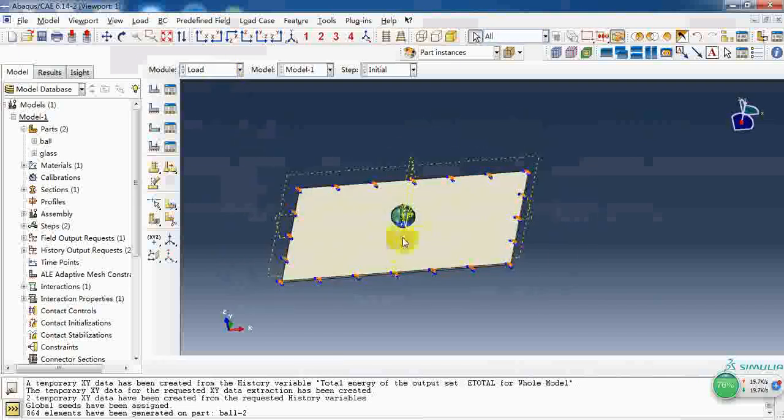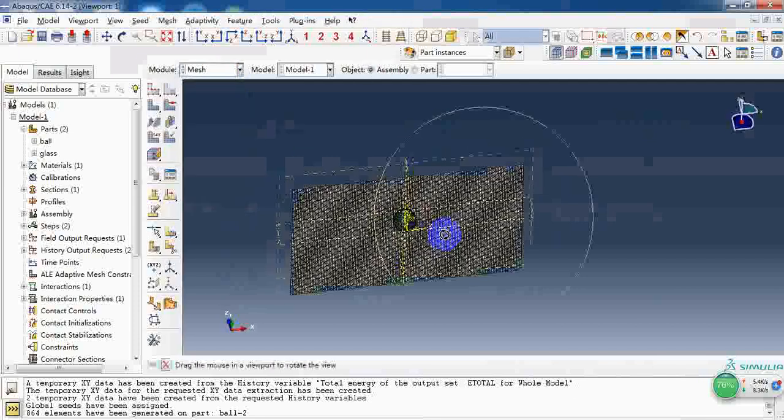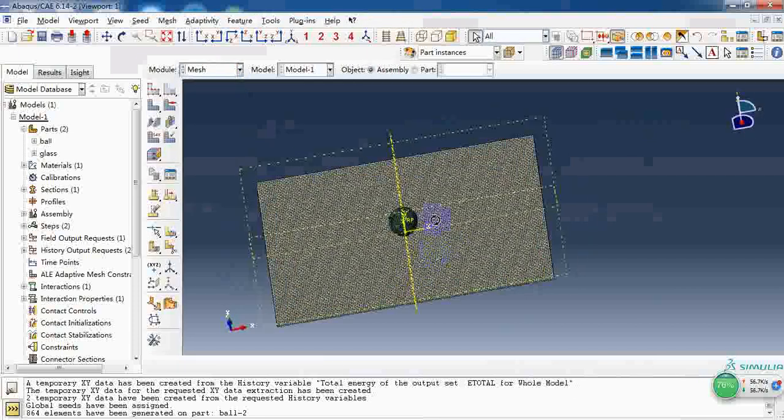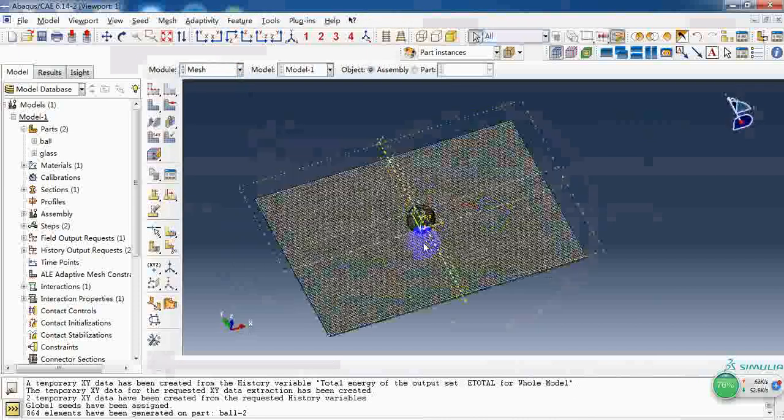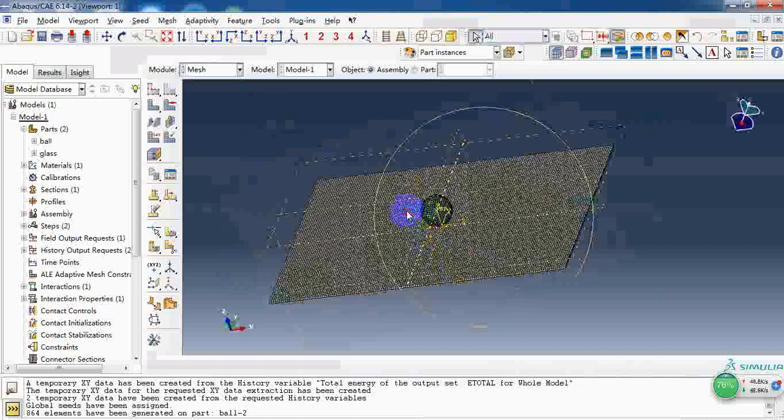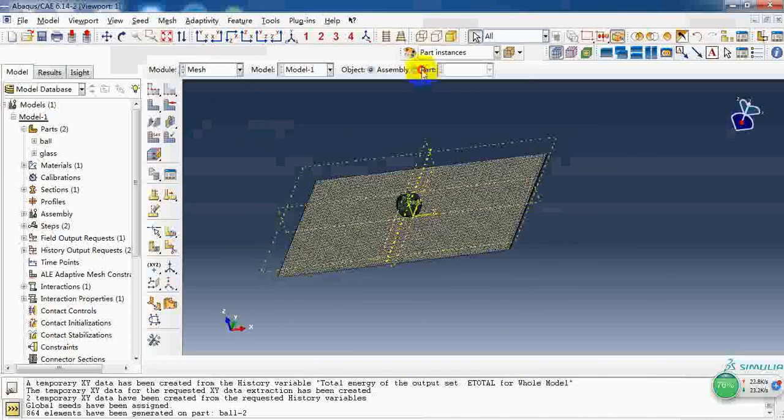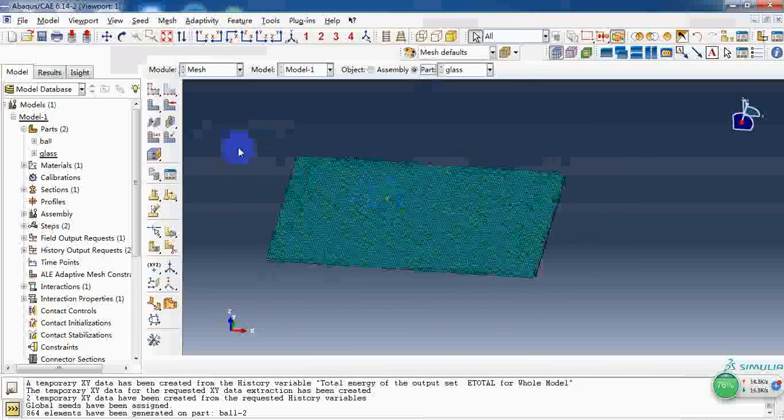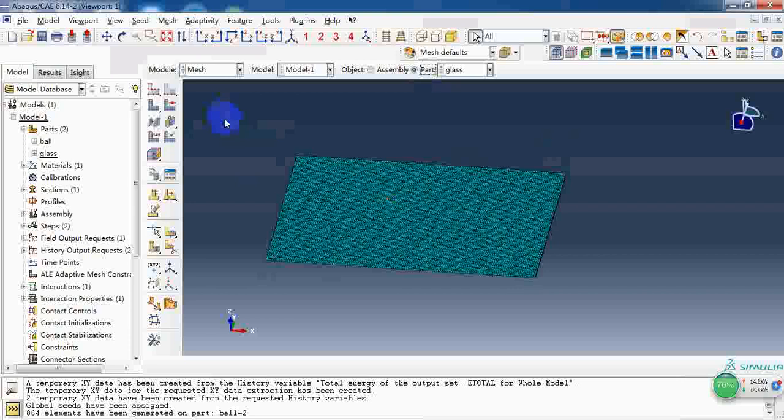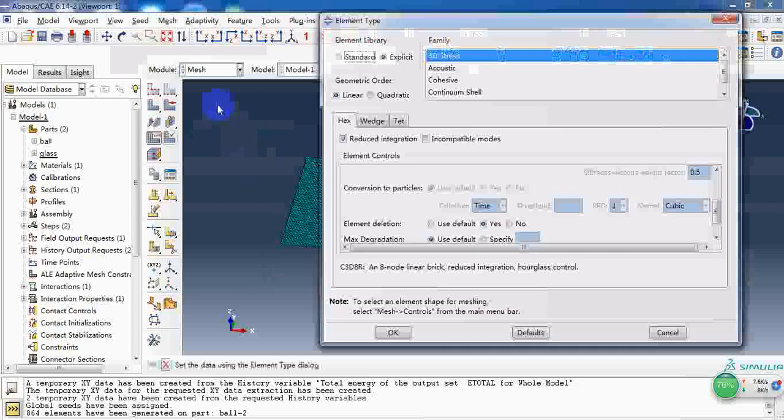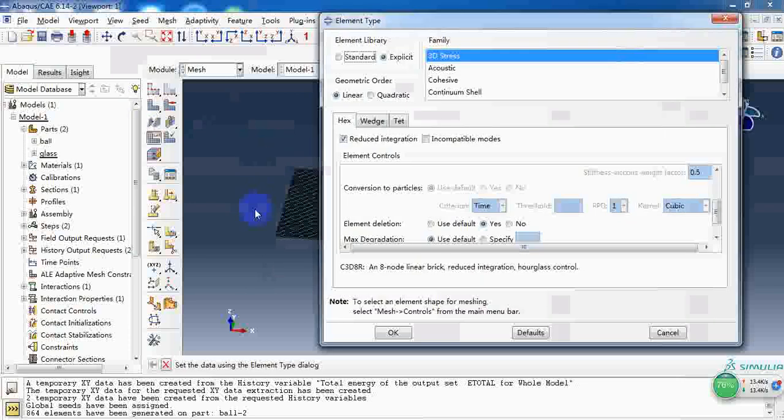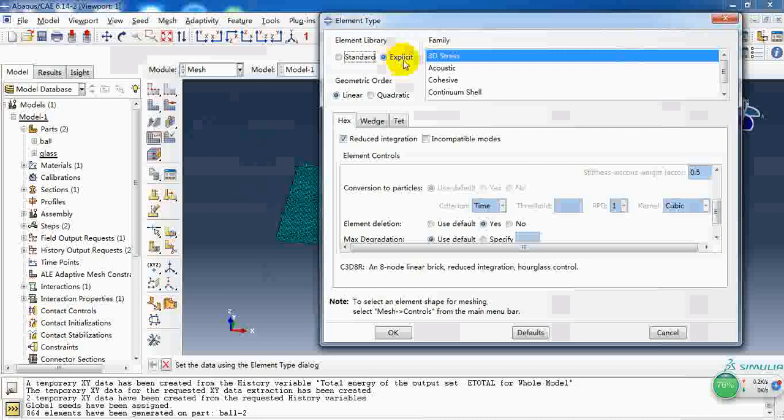After we make the settings, we can go to the mesh module. Because we have meshed the parts already, we need to set the element type. As for the plate, the element library we need to choose is explicit 3D stress.